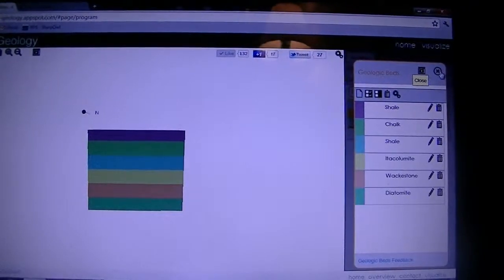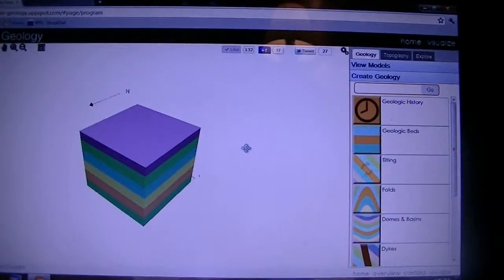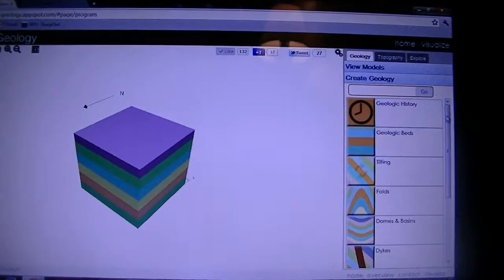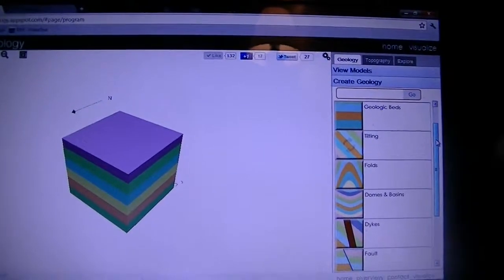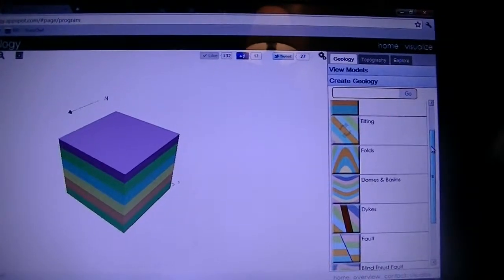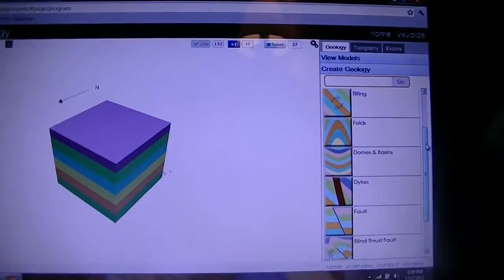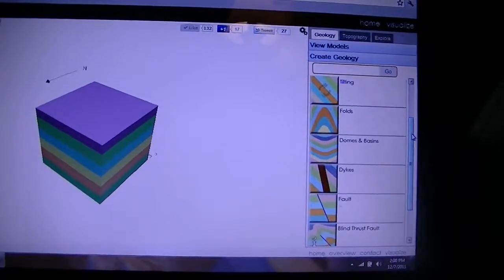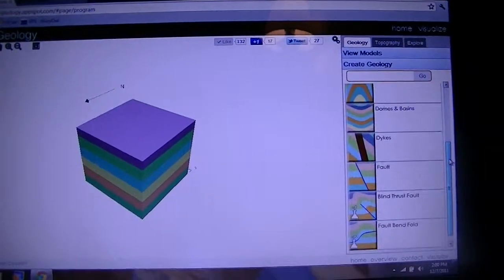Add what you want if you want to make it really serious. Anyway, this thing offers a variety of different geologic events from tilting folds, domes, basins, dikes, faults, and blind thrust faults.